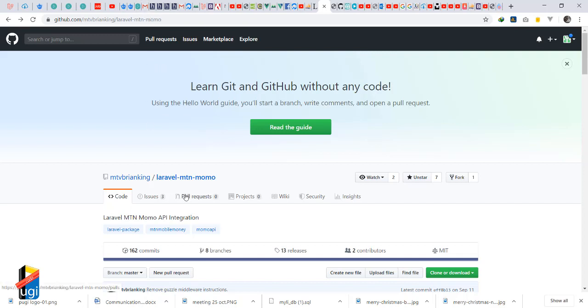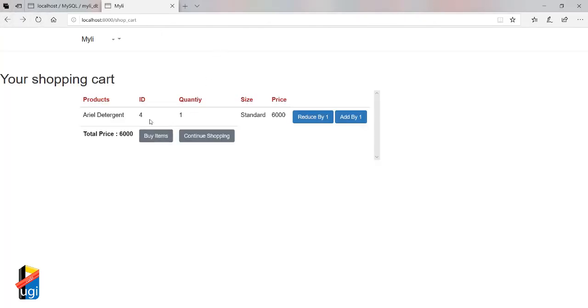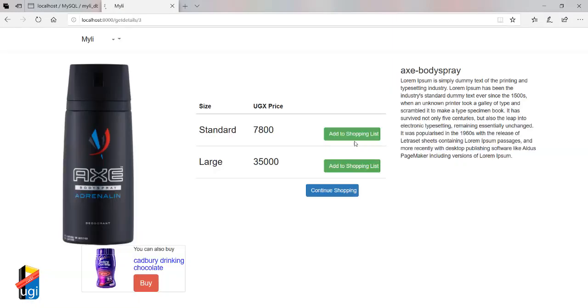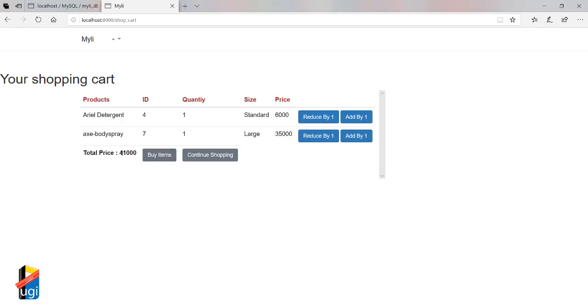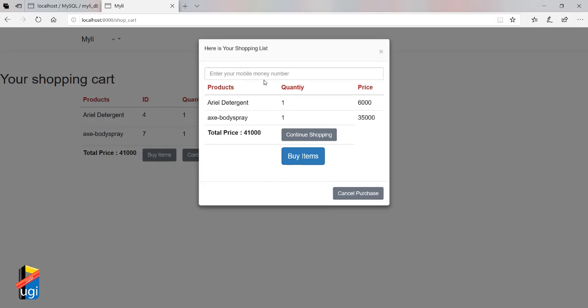Let's proceed. So we want to check — for example, this is the amount. Let me continue shopping and add something to my cart. The total amount is 41,000. After entering the number and checking out, we want to get a response from the server. Today we're looking at that response from the server. When a user chooses to buy items, we need to inform them: please enter your mobile PIN so they look at their phone and enter it.